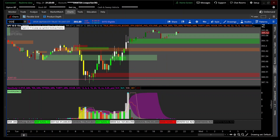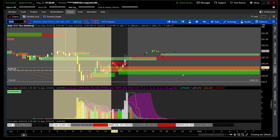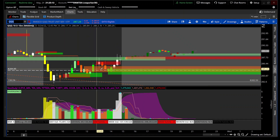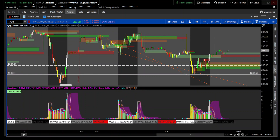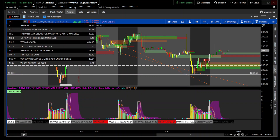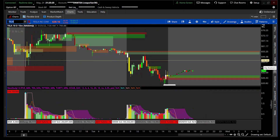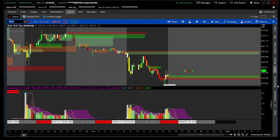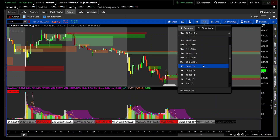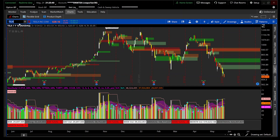We can go to QQQ — looks pretty much the same as the SPY. One disappointment is the horrible news going on around Tesla and Elon Musk — you couldn't expect anything else.